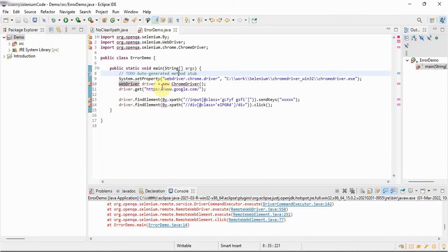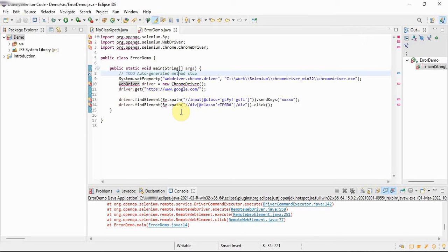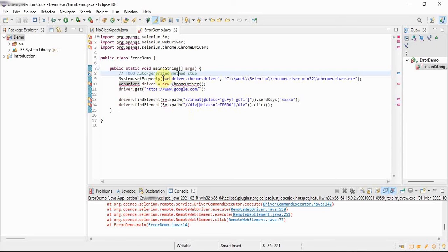So to tell any Java program we use some Selenium jars which communicate with Java program to behave as a Selenium project. So here what we have to do is we have to configure some Selenium jars.